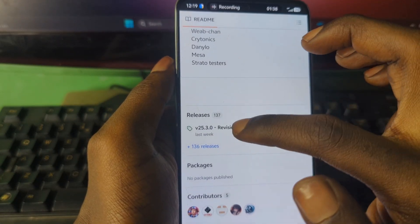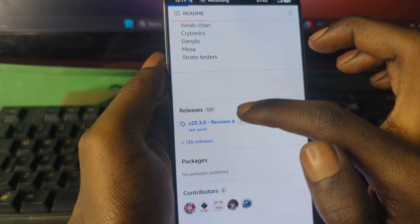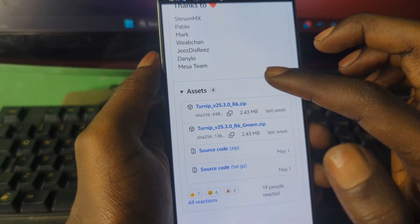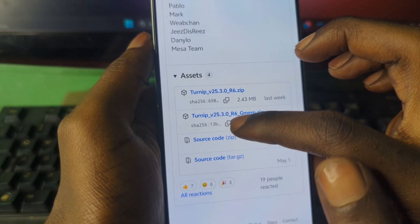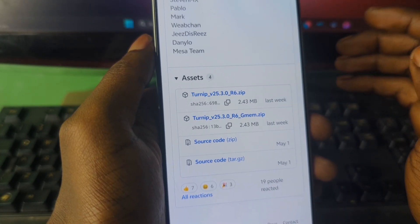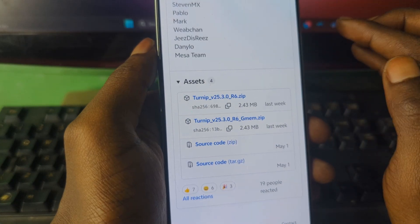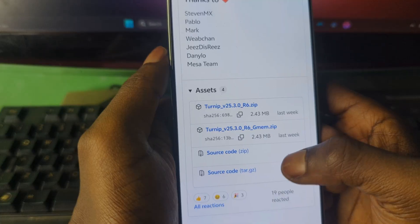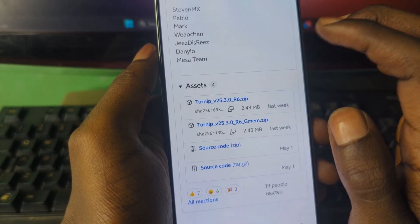To download the drivers, just press on the release link and it should take you to this section. Here you have the driver files — the R6 version, which is the latest. In the future the version number will change, so you won't see the exact same version. Just download one of these driver files.